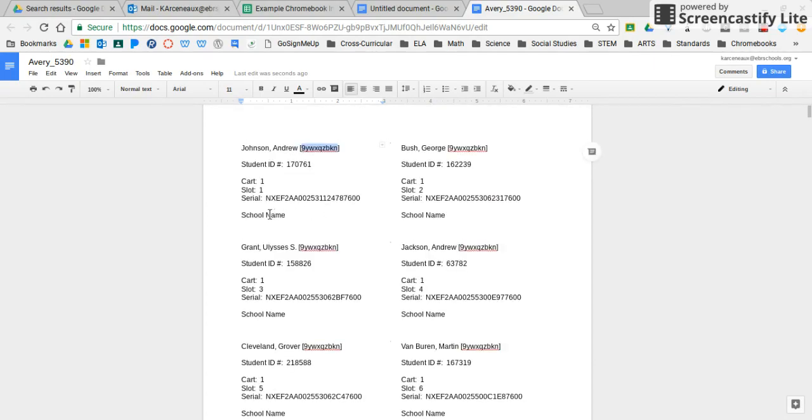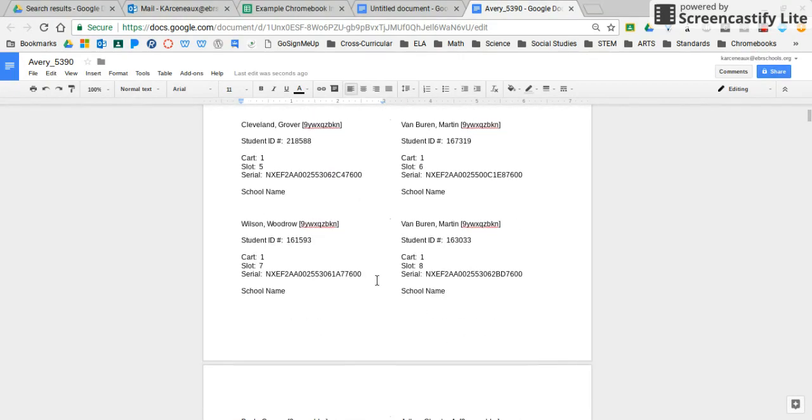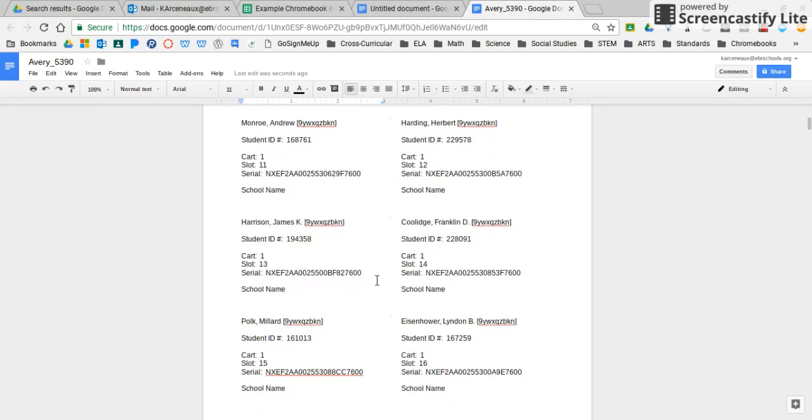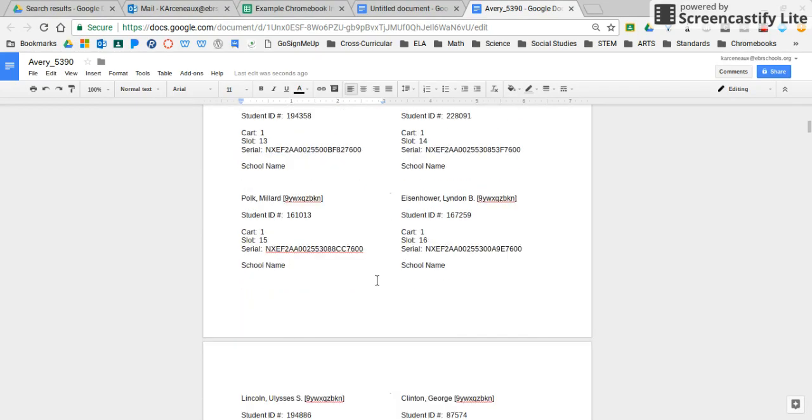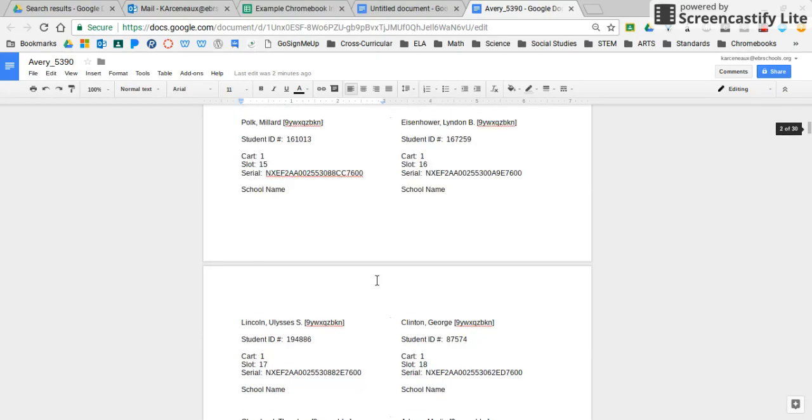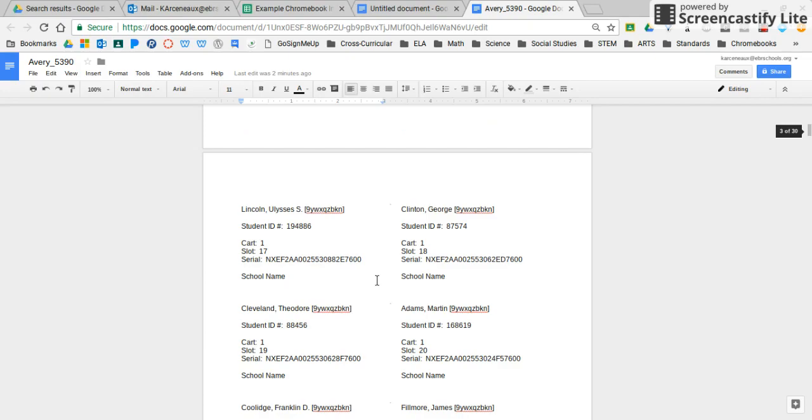But you see it would have the school name, serial number, cart and slot, the student ID, and the student name. And it's actually a pretty easy process. I hope that this will be helpful for all of our schools. I will remind you that this year putting labels on the student devices was not required by the technology team. It's not required. However, we are finding that most of our schools find that the Chromebooks will be better managed if they are labeled with the student names. And so that's perfectly fine. We're providing you with the support that you need to make that happen.